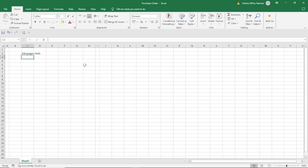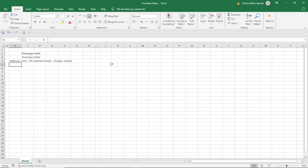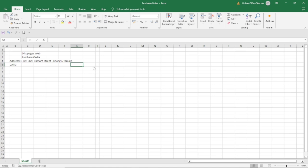Under the next cell, I enter 'Purchase Order'. Starting from here will be the address, so you can enter whatever address you want. Under cell B5, I enter 'DATE' in capital letters. Then I move over to G5 and I enter 'PO' — that's purchase order — and I'll add a hashtag to represent number.